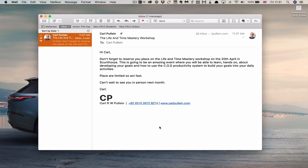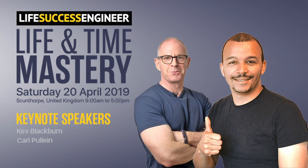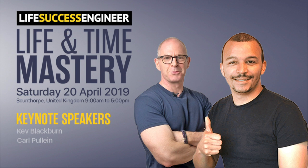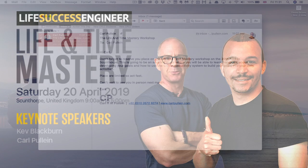So here I have a pre-prepared email about the life and time mastery workshop, which I am holding with Kevin Blackburn next month in Scunthorpe in the United Kingdom. If you are available on the 20th of April, this is a free workshop. I will be there, Kevin will be there, and we will be talking all things about goal planning and putting together the COD productivity system. It's going to be a fantastic day. Just register, it is free.